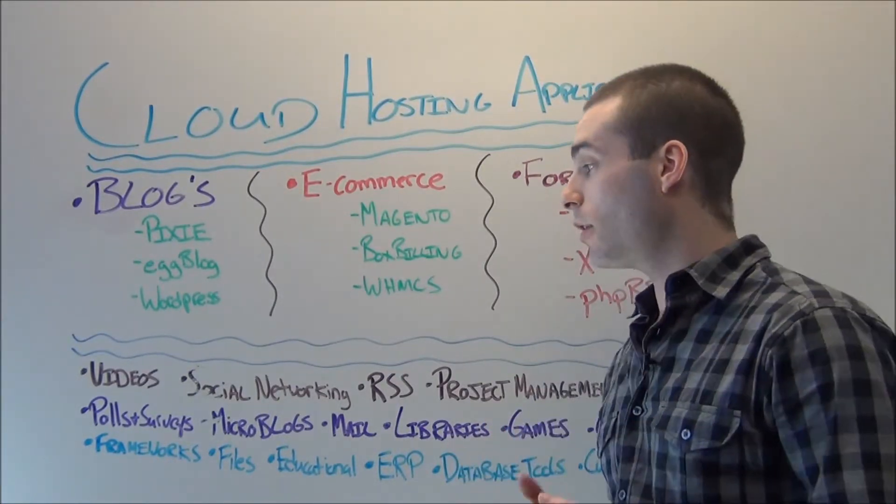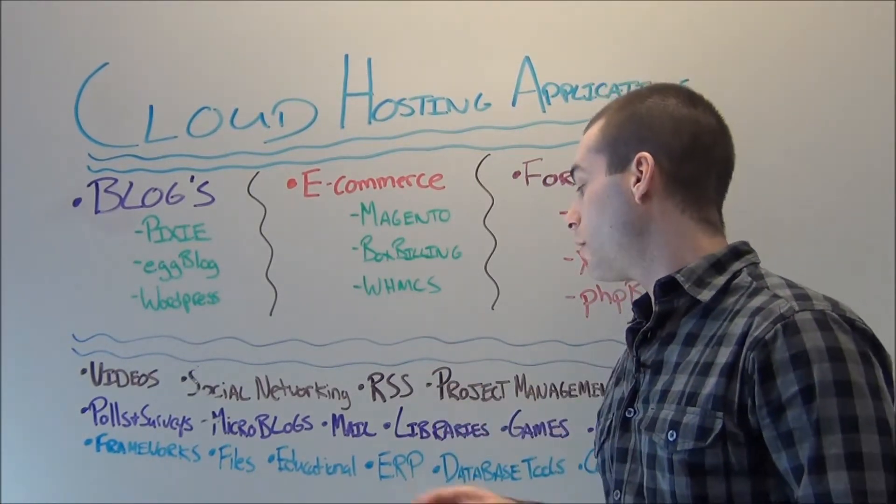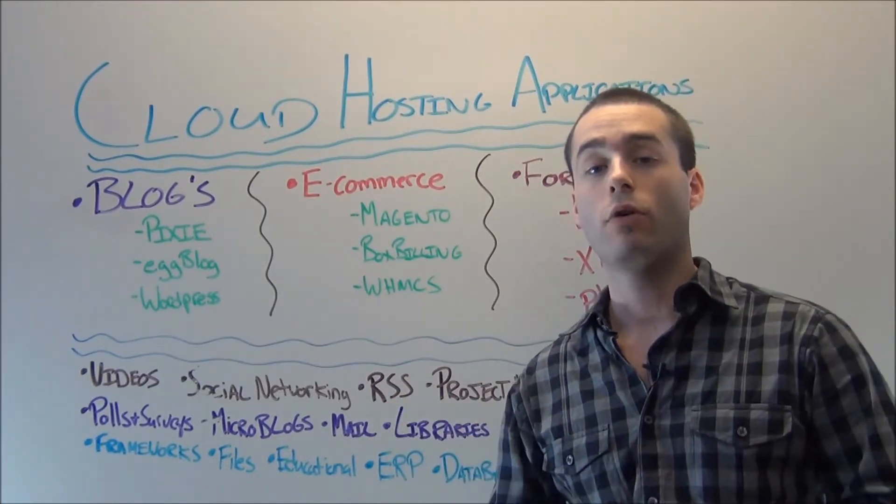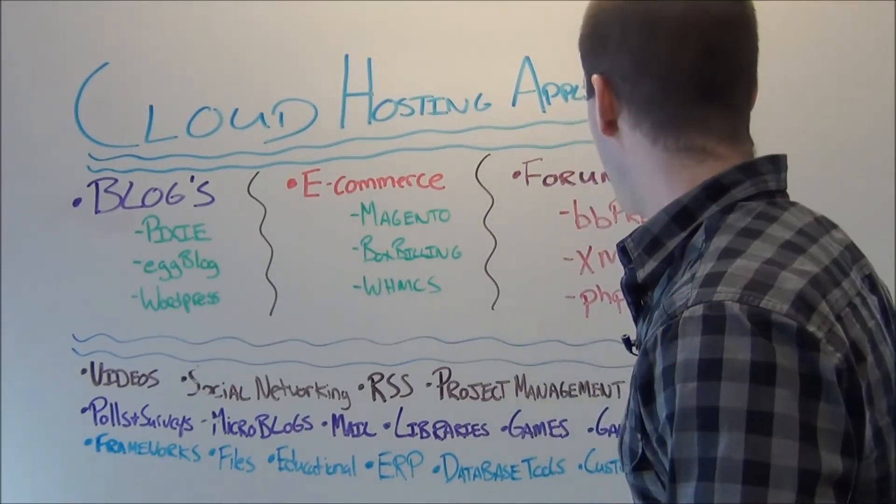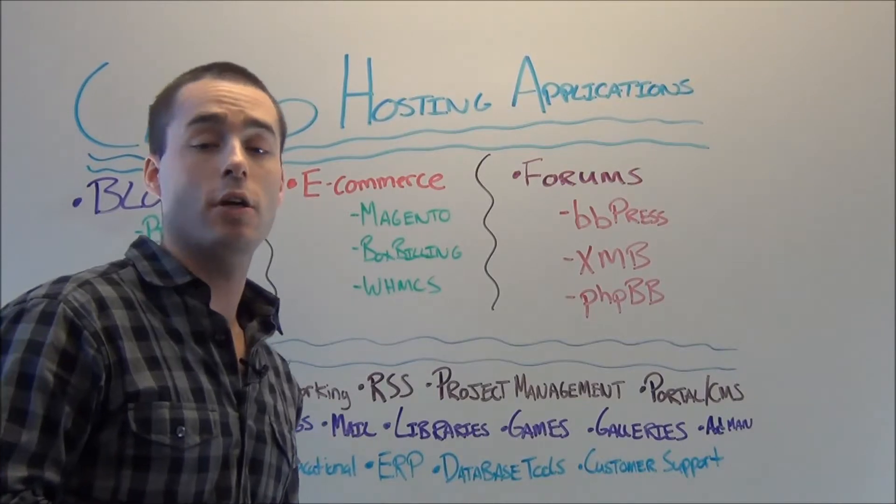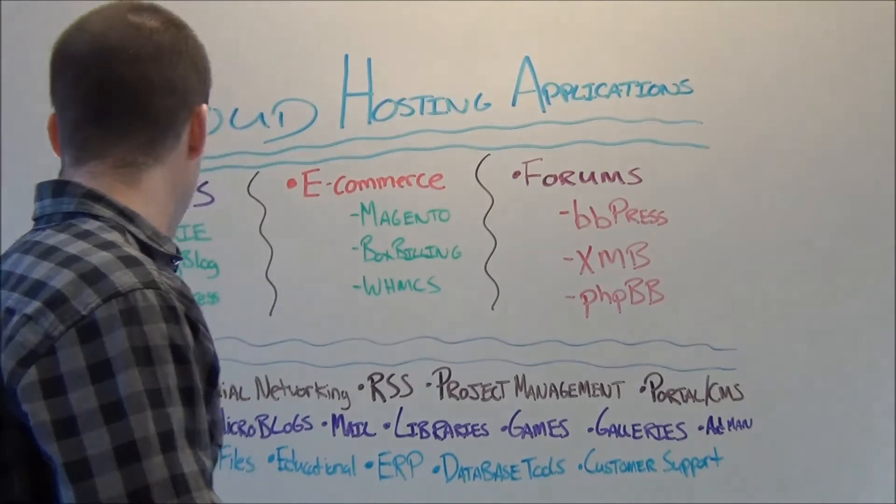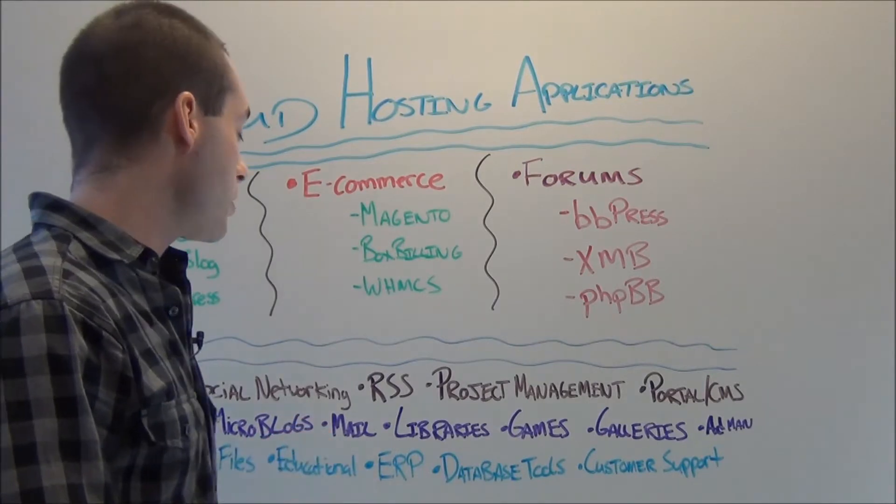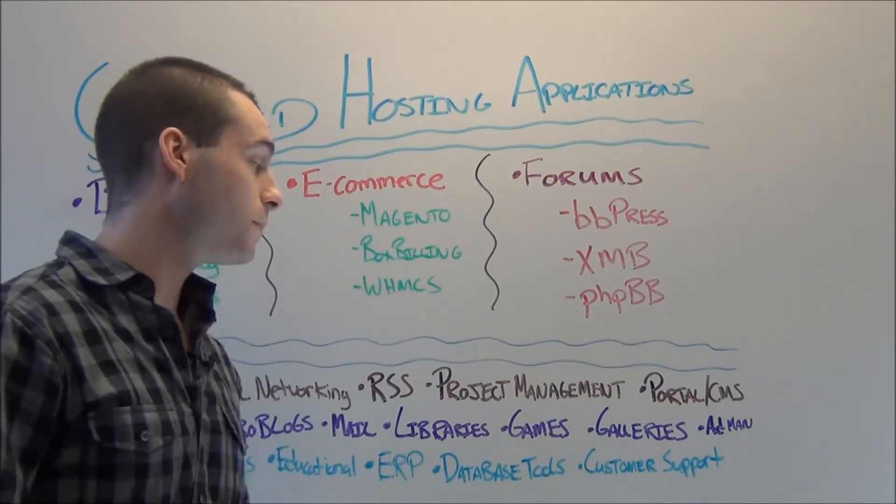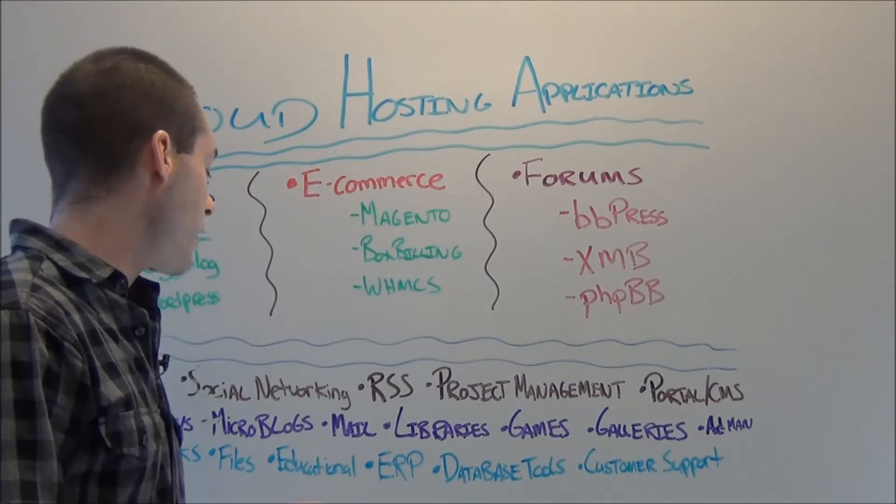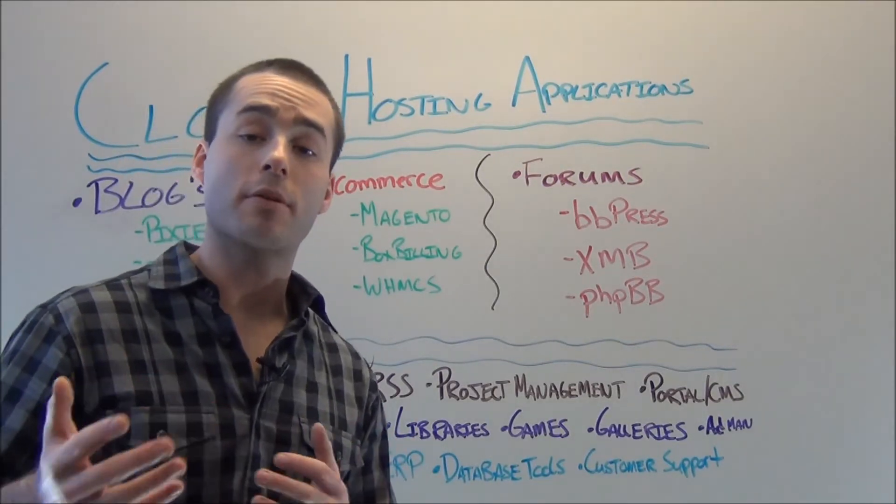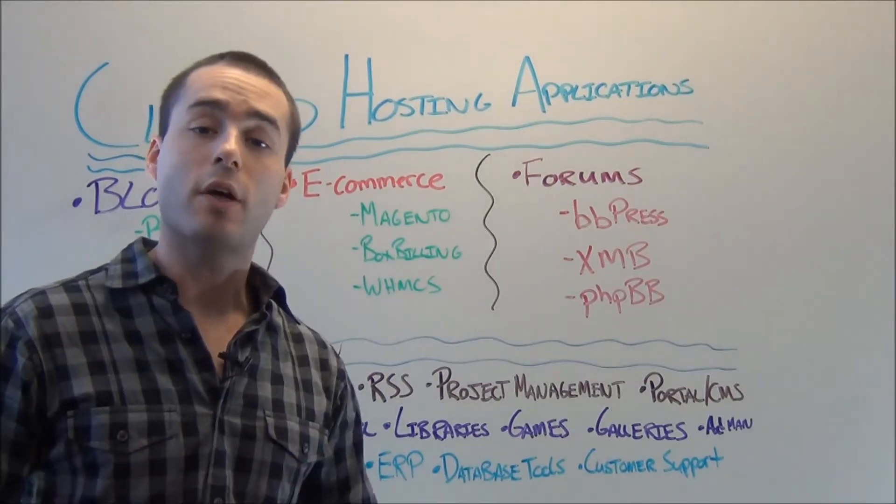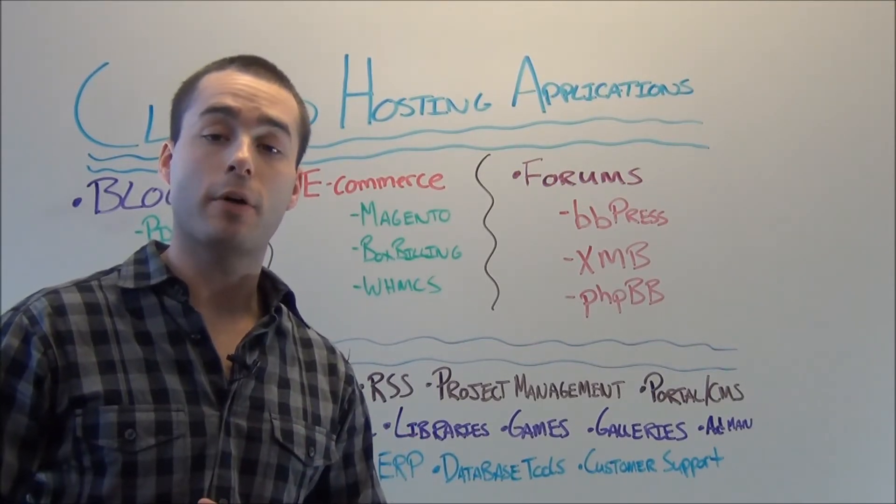Some of the other applications that go with this, you can have video sites pop up, video-heavy sites. Think of YouTube in that sense. Social networking sites. RSS feeds are very popular. This is a way to get your content out to the world, to let everyone know what you're writing, what you're doing, and again, hopefully, maybe bring in some dollars that way. Project management. Portal CMS applications, which you might know more as Drupal or Joomla, a very popular portal CMS. Polls and surveys, microblogs, mail sites, libraries, gaming sites. That's also very popular, online gaming sites. Galleries for photos, ad management, frameworks, files, educational sites, ERP, database tools, and customer support. Customer support, again, if you're a small to medium-sized business, that'll come in really handy for you. Pretty self-explanatory. Set it up. It allows you to have online customer support. Easy way to help your community along and help customers along.